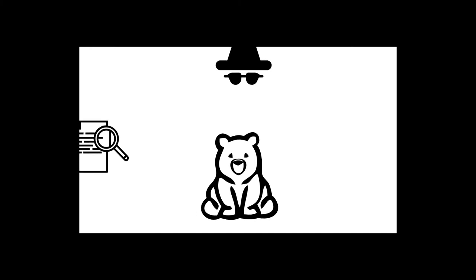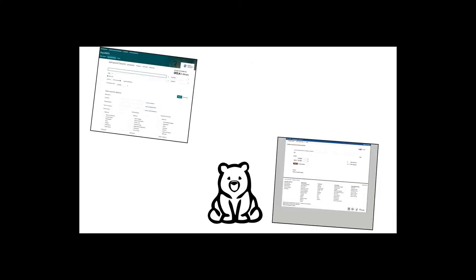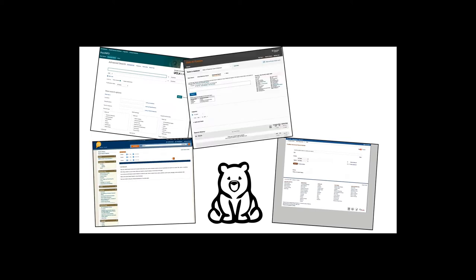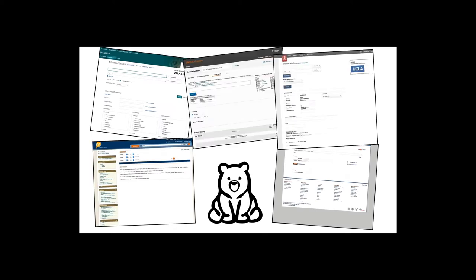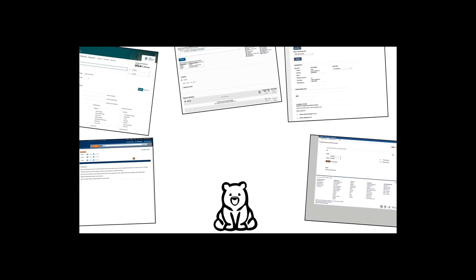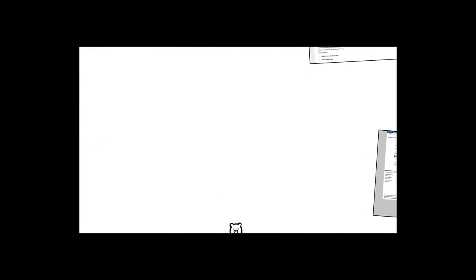Each database is a little bit different, so in this video we have put together a list of strategies designed to help you use common features found in most academic databases. Feel free to open up a new browser window if you'd like to follow along with your favorite database.